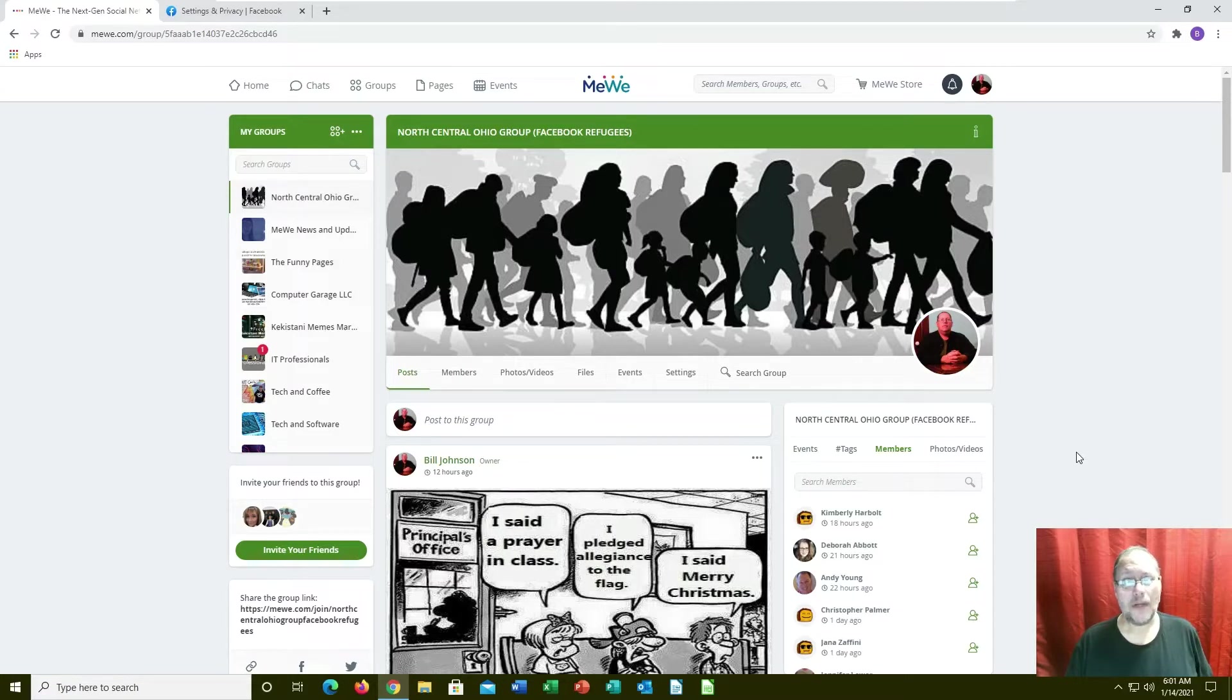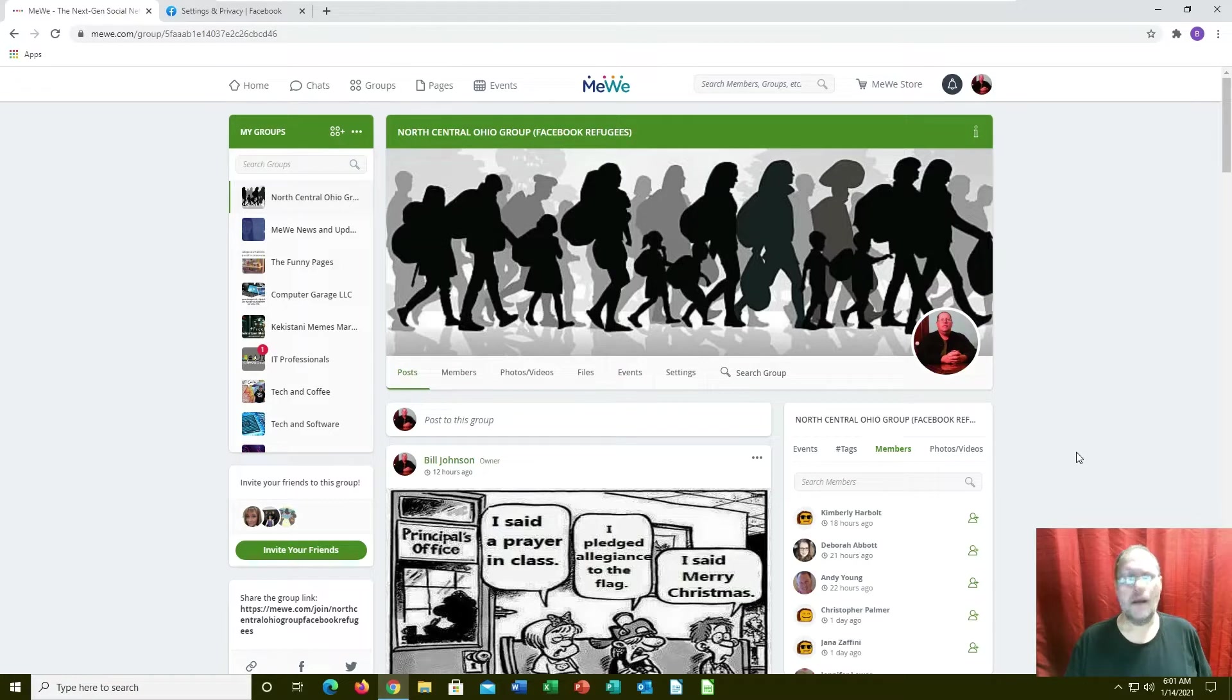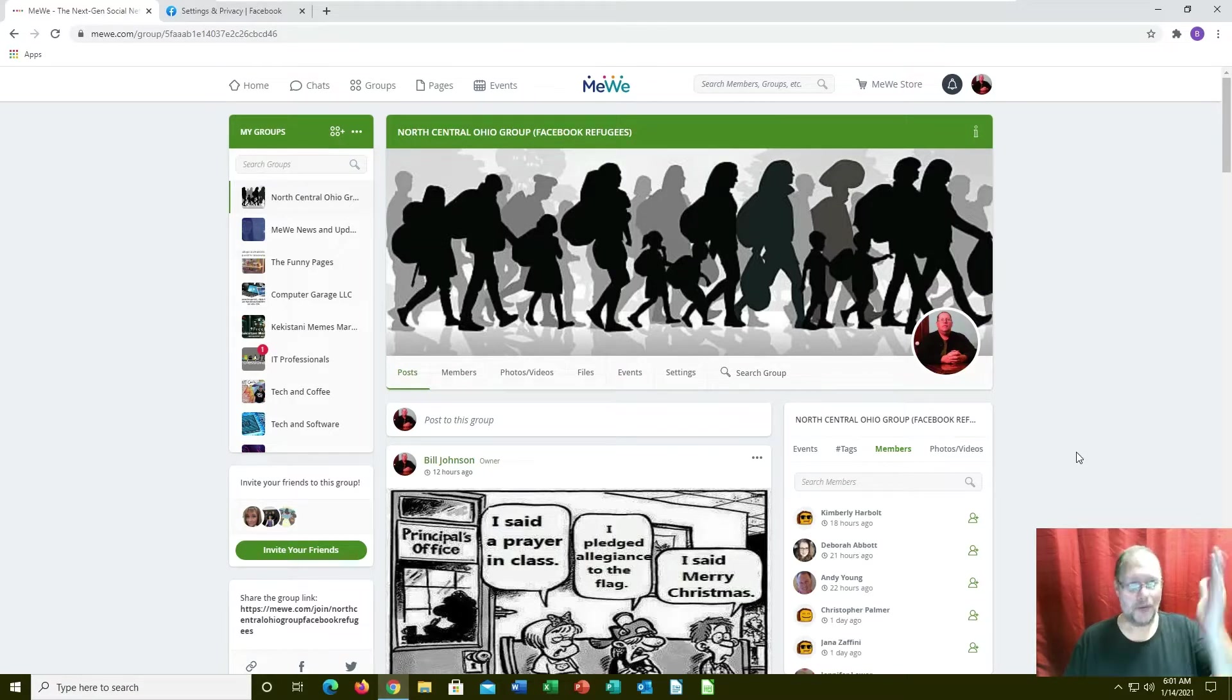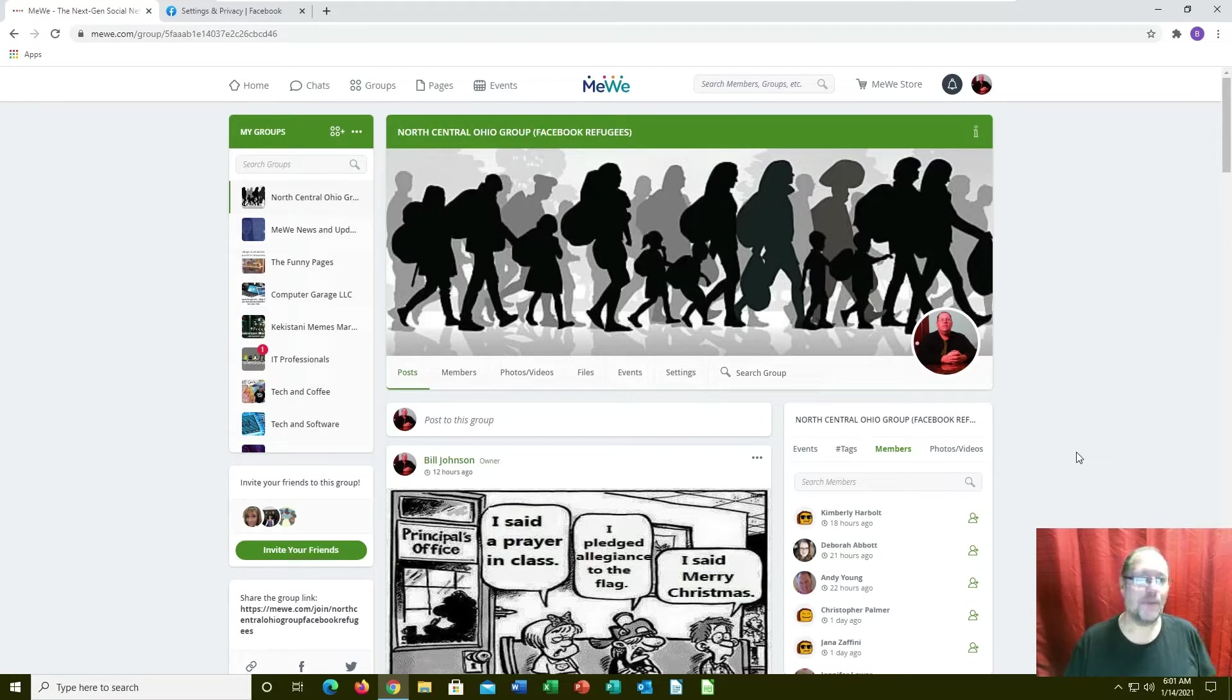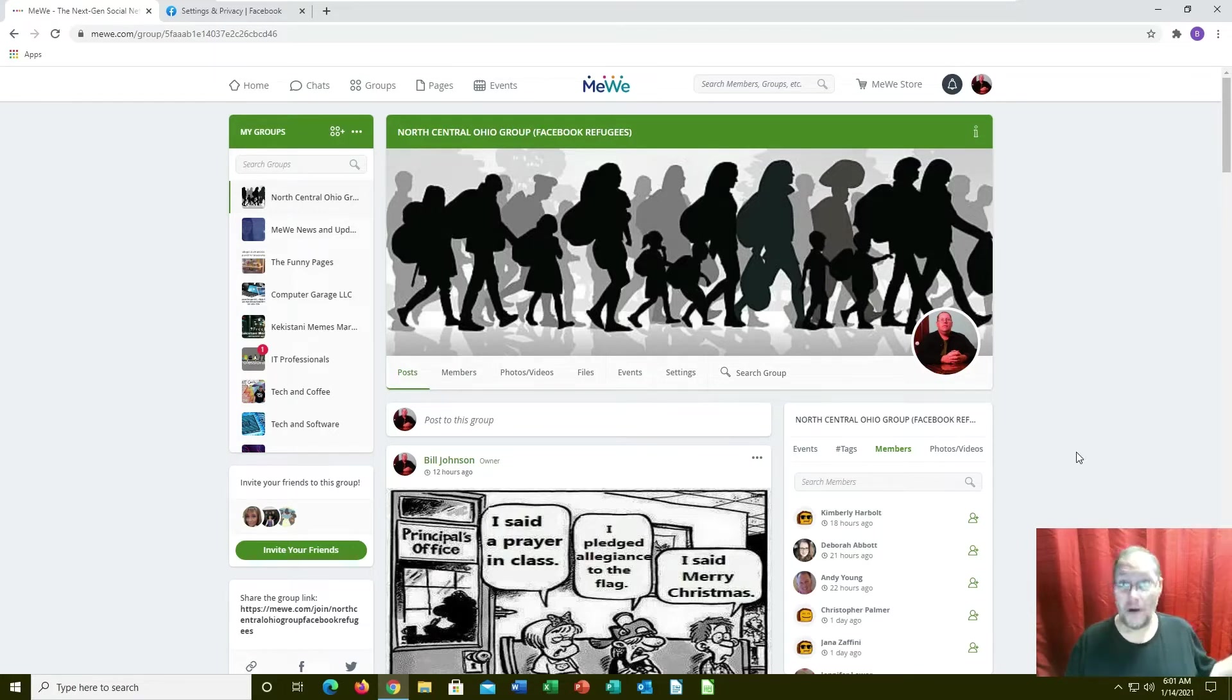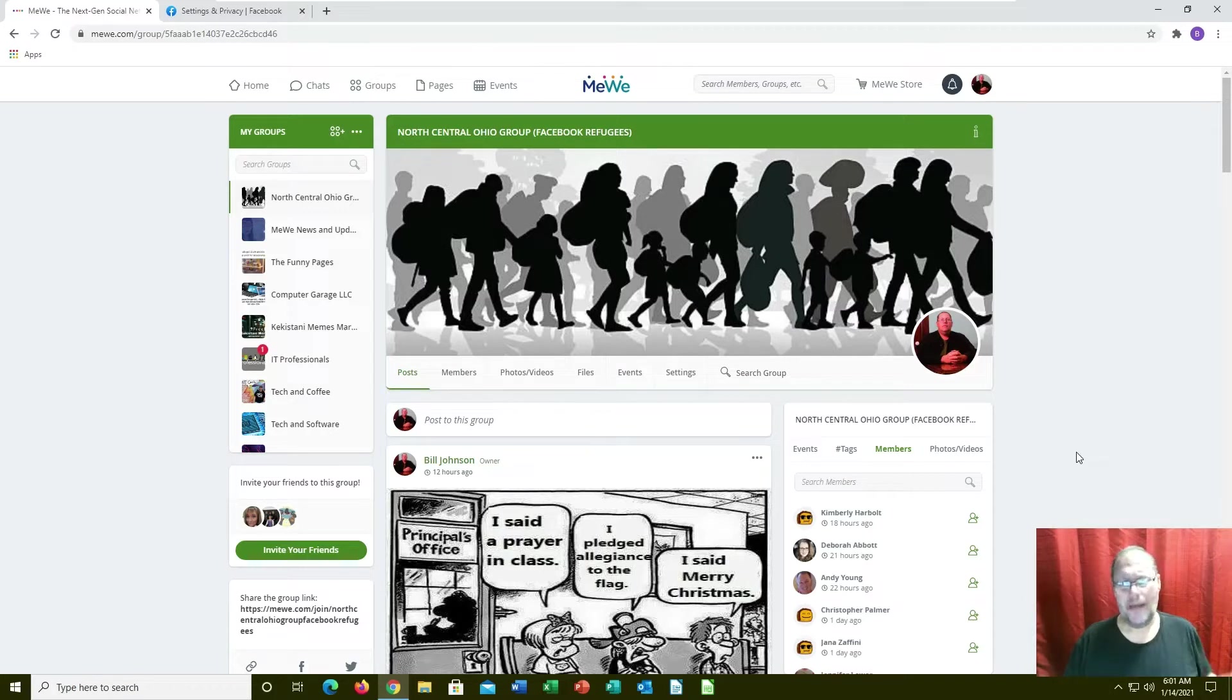MeWe kind of works like the old Google Plus. If you've ever been on Google Plus and you signed in, it was like well there's no one here. That's because you have to go sign up for groups and pull over your friends and find friends that are already here.